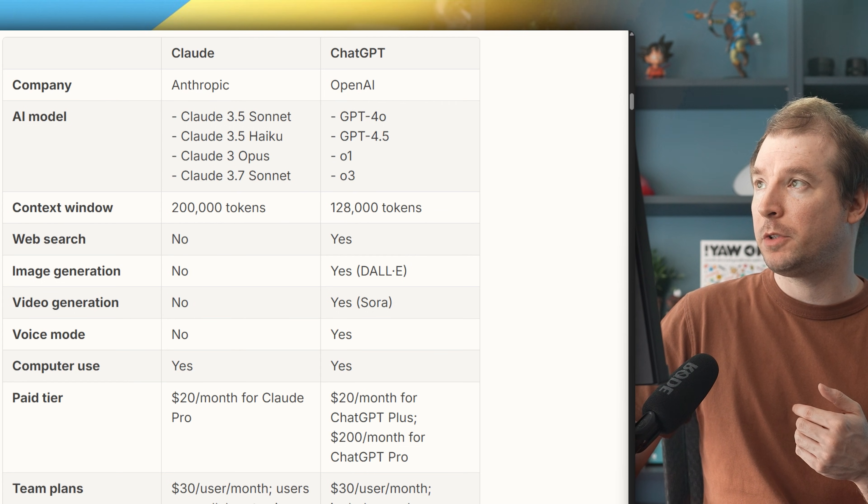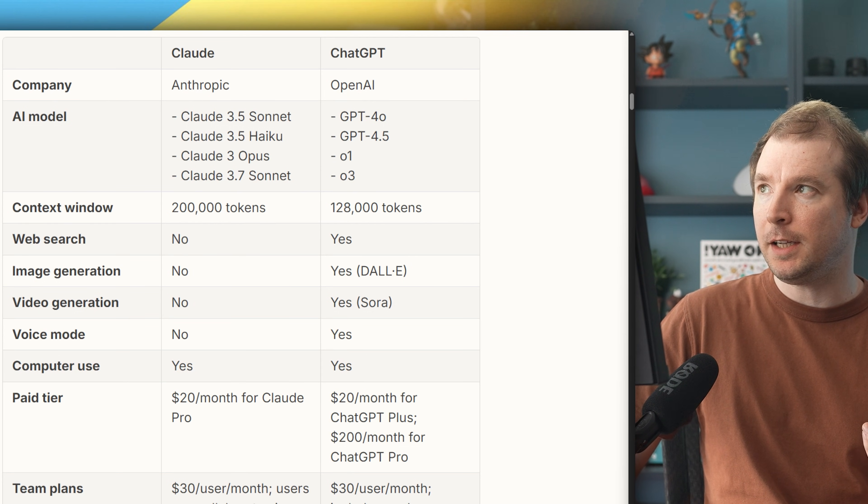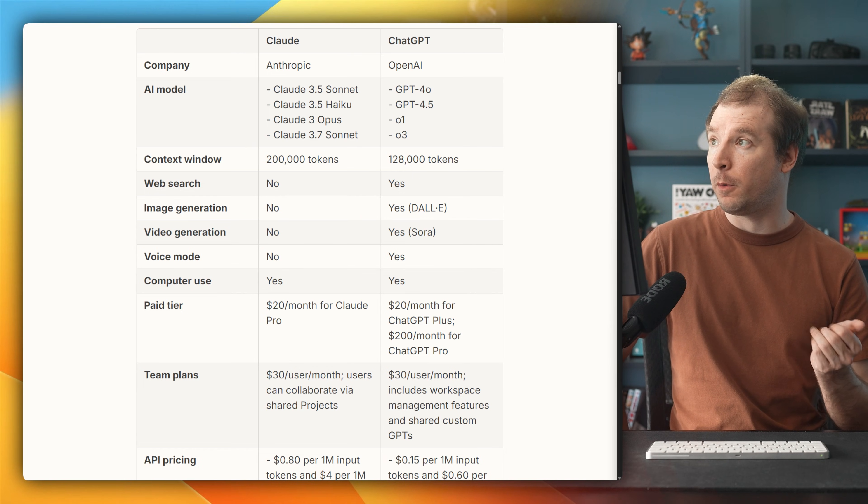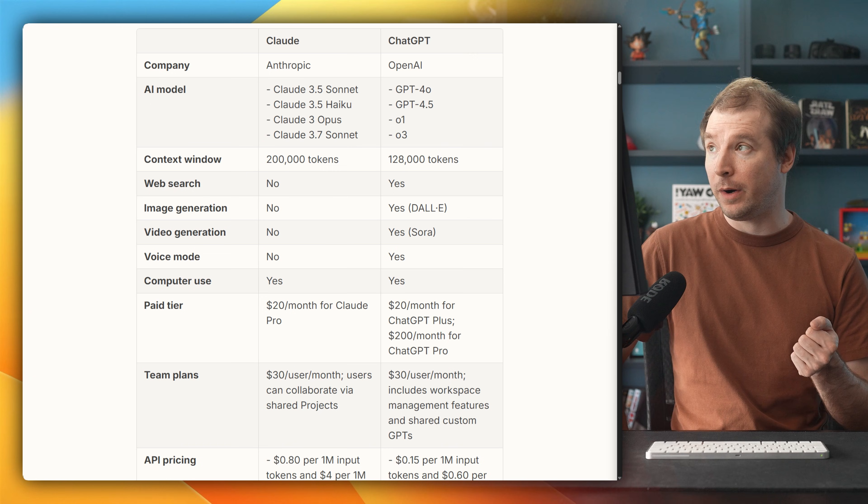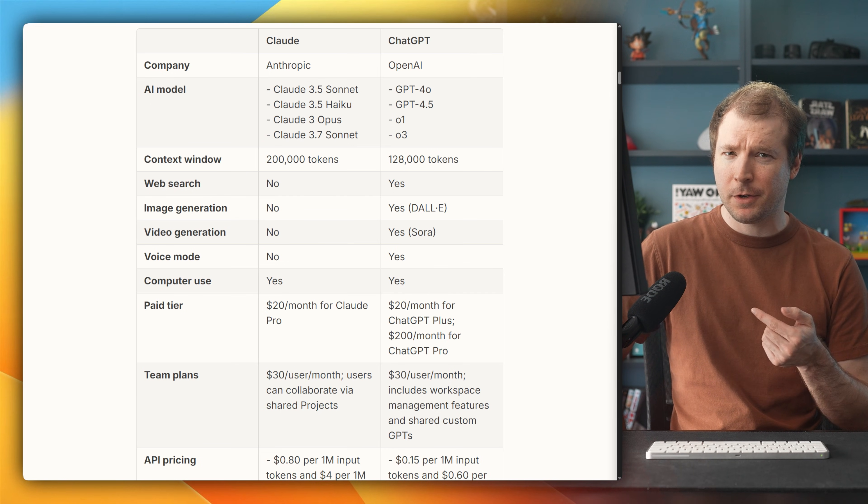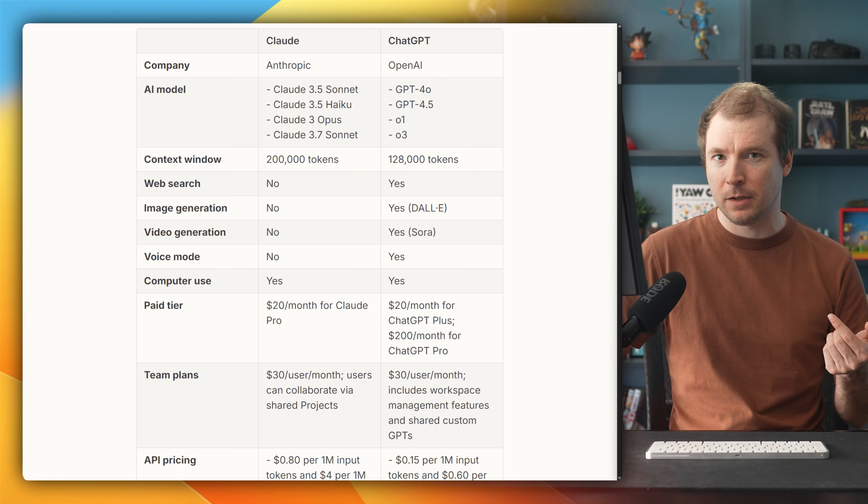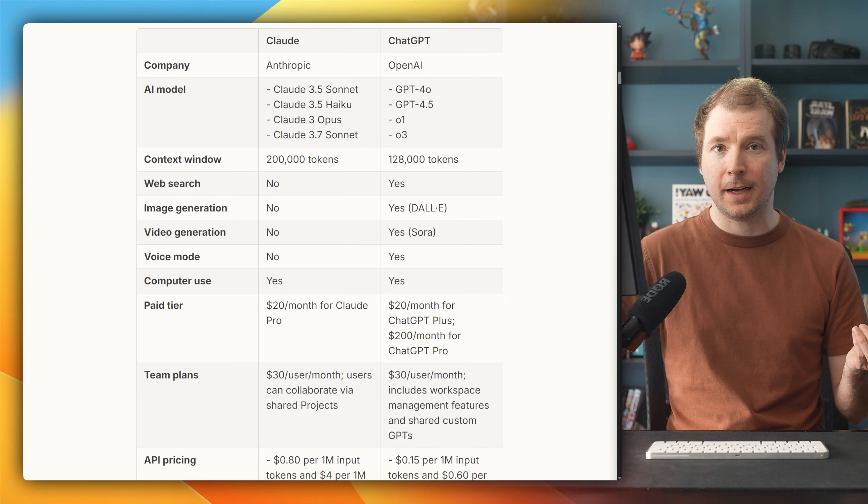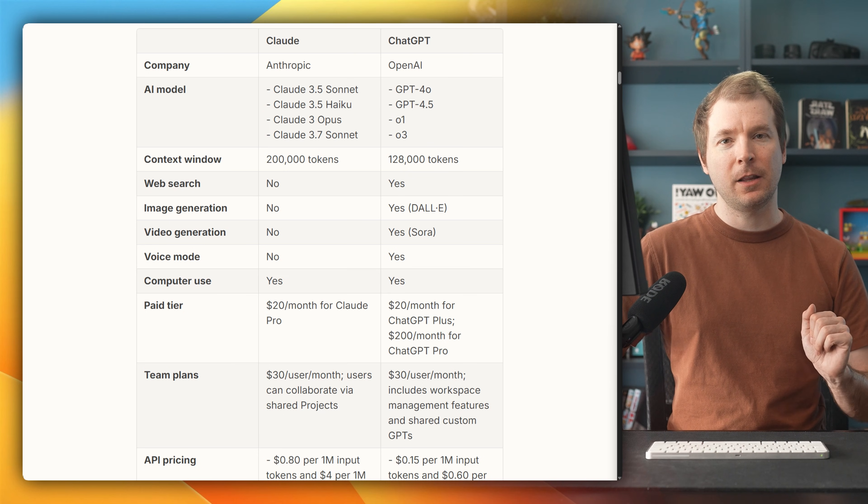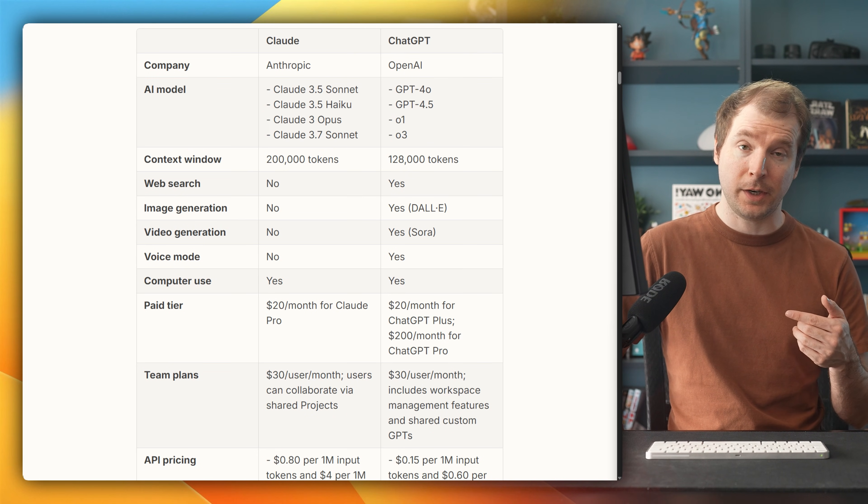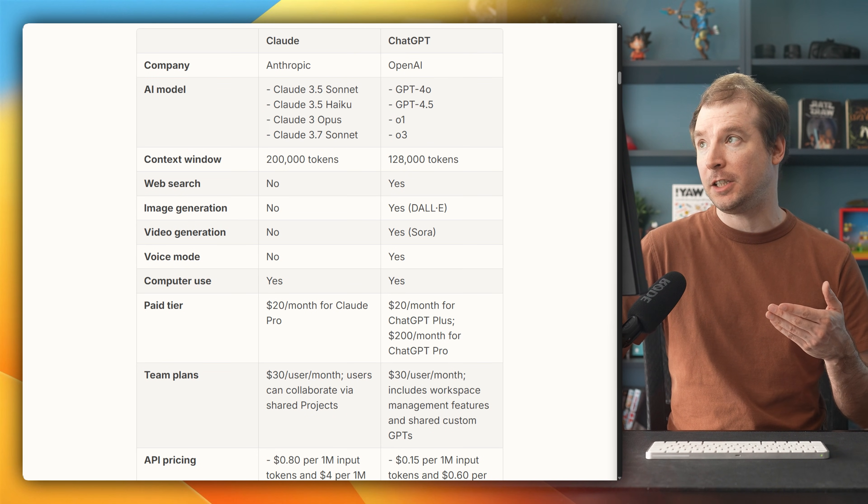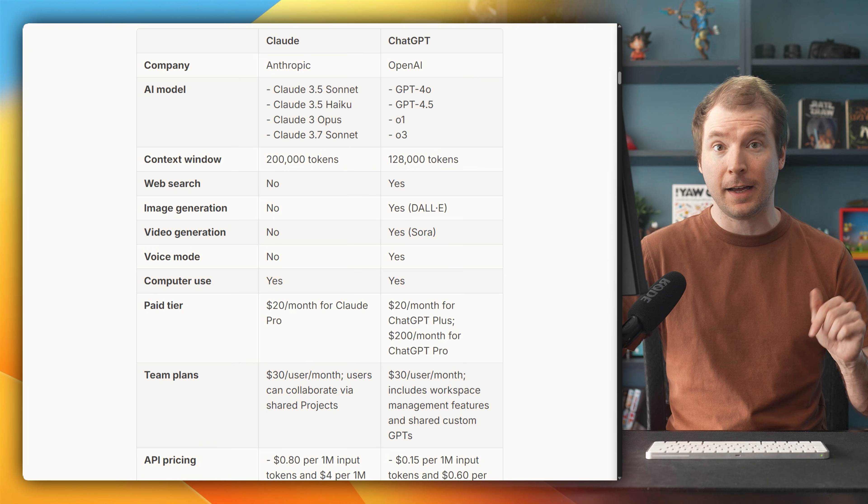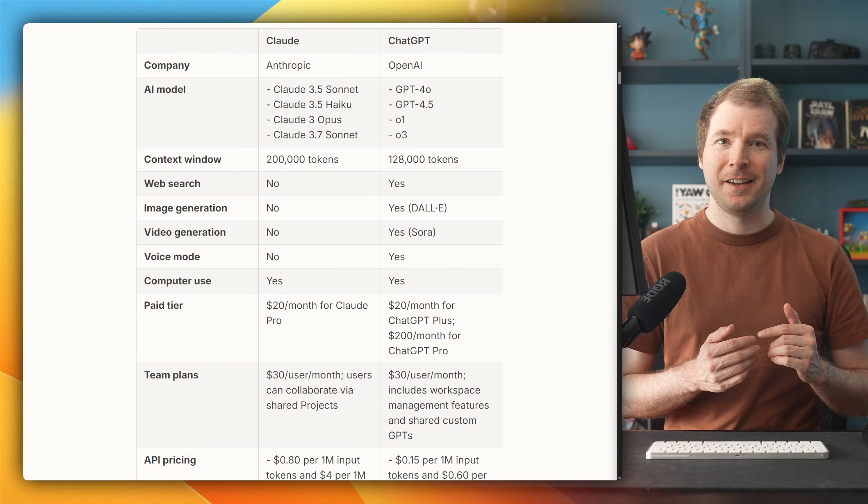In terms of ChatGPT, they have ChatGPT 4.0, 4.5, 0.1, and 0.3. Now it might seem confusing again to pick one for all of these tasks, but again, the best price to performance ratio is ChatGPT 4.0. So I'll be using that to compare as well.